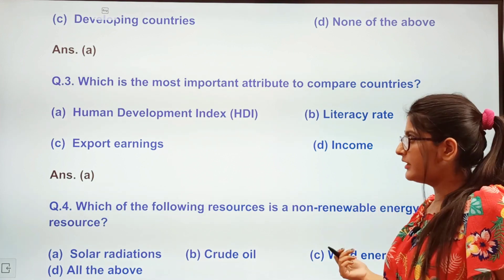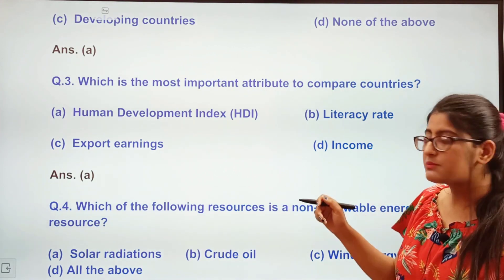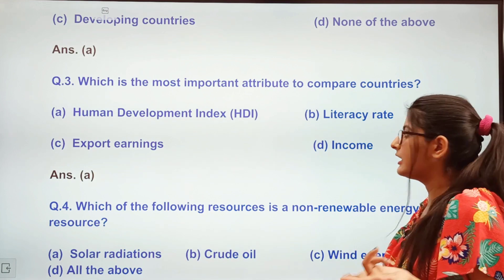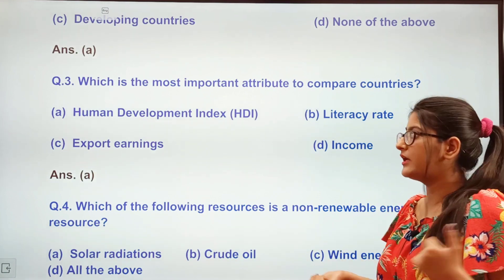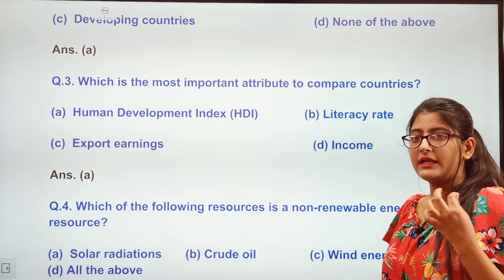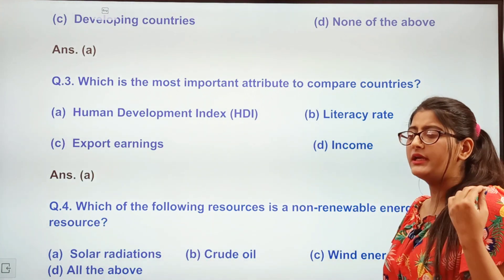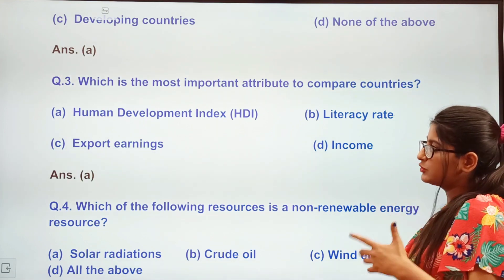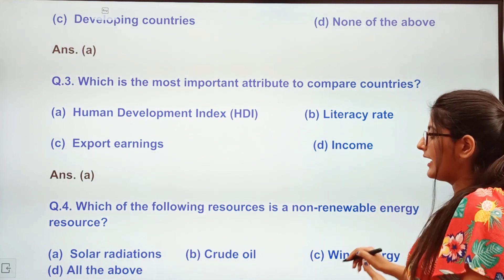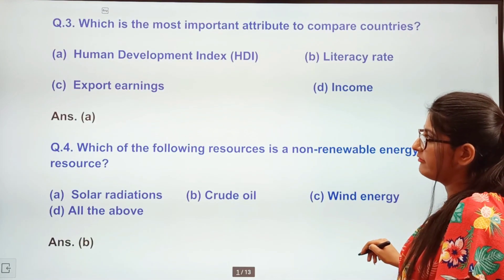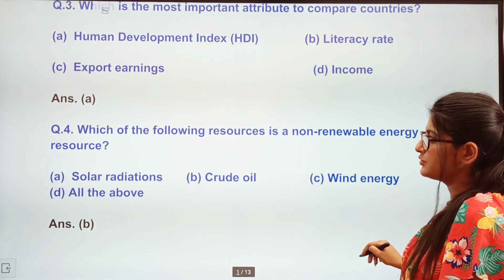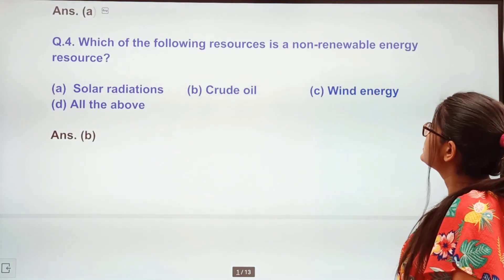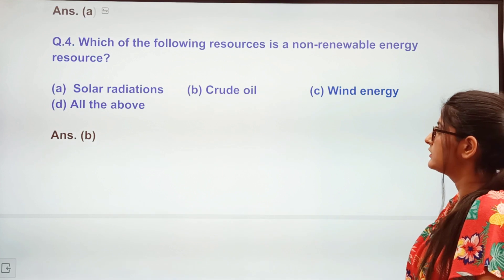The options are: Human Development Index, literacy rate, export earnings, or income. The correct answer is the Human Development Index — option A. Next question: Which of the following resources is a non-renewable energy resource? Options: solar radiation, crude oil, wind energy. The answer is option B — crude oil is non-renewable.